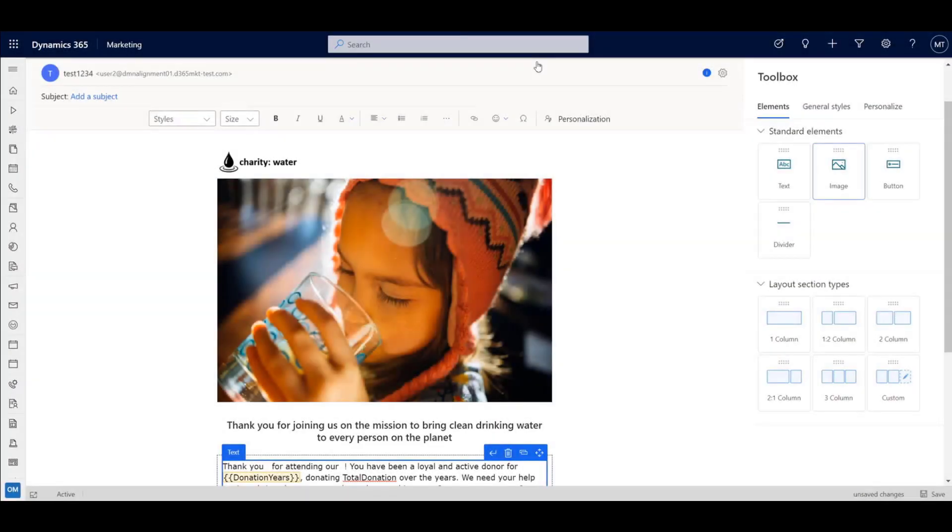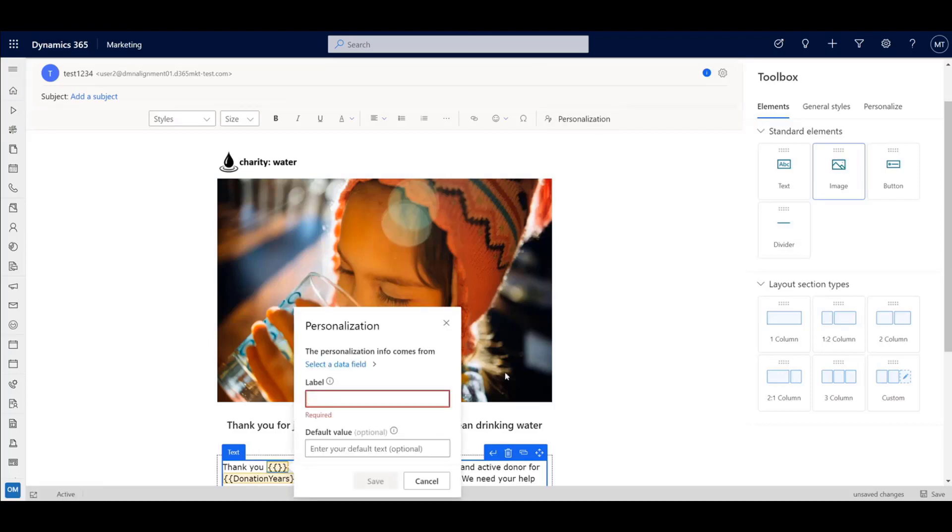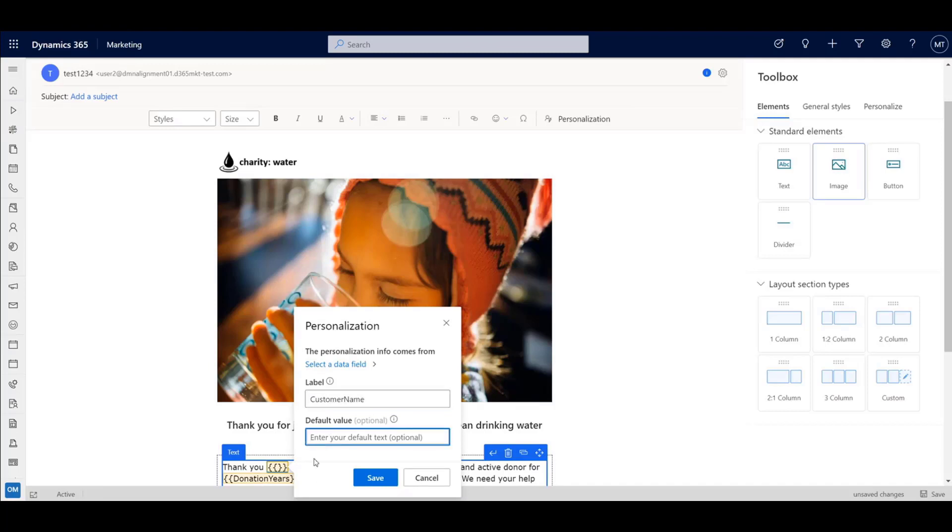The new personalization experience allows you to leverage trigger event and customer profile attributes in your content and customer journeys. In the new personalization experience, you can set default values to personalize your messaging.